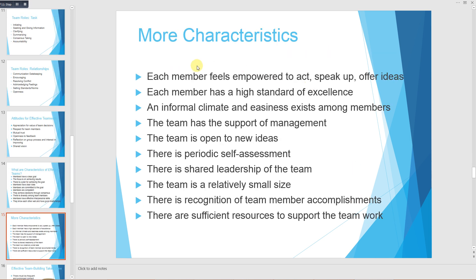More characteristics of effective teams: each member feels empowered to act, speak up, and offer ideas; each member has a high standard of excellence; an informal climate and easiness exists among members; the team has support from management; the team is open to new ideas; there is periodic self-assessment; there is shared leadership; the team is relatively small in size for optimum effectiveness; there is recognition of team member accomplishments with credit shared among all members; and there are sufficient resources to support the teamwork.